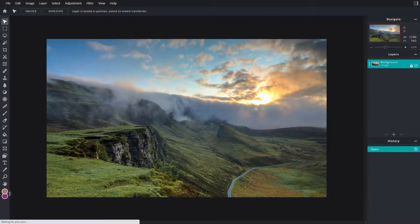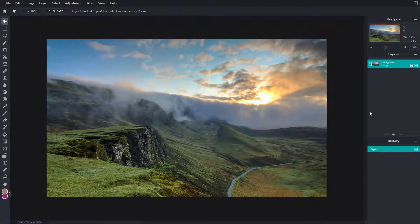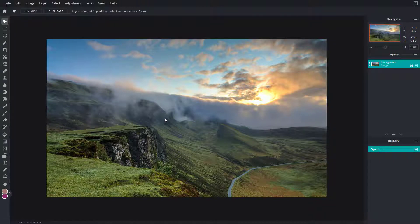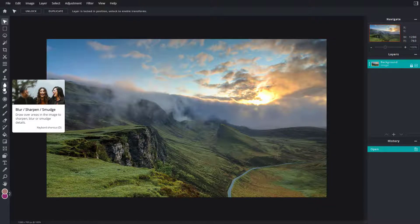Now let's see how we can work with the blur, sharpen, and smudge tool inside of Pixlr E. Here you can see I have an image, and on the left side there's the blur, sharpen, and smudge tool.